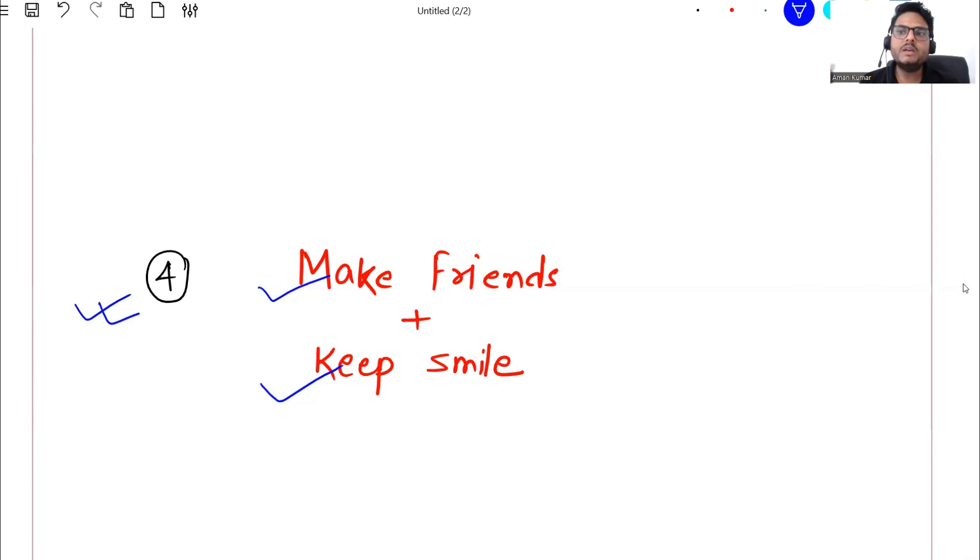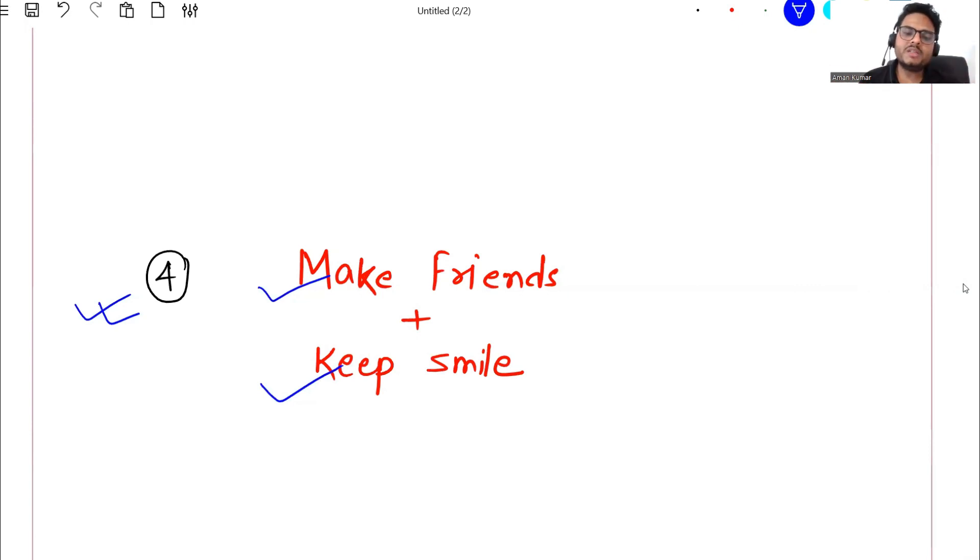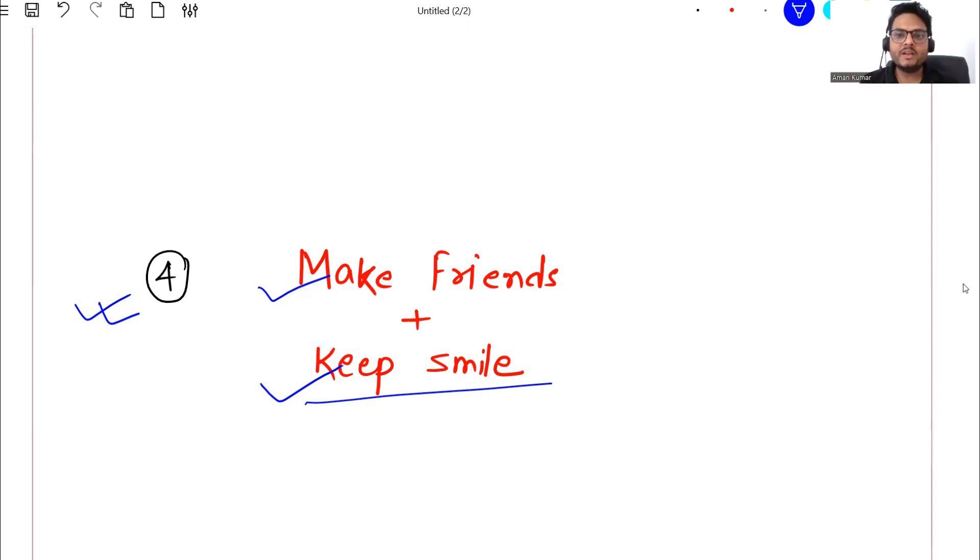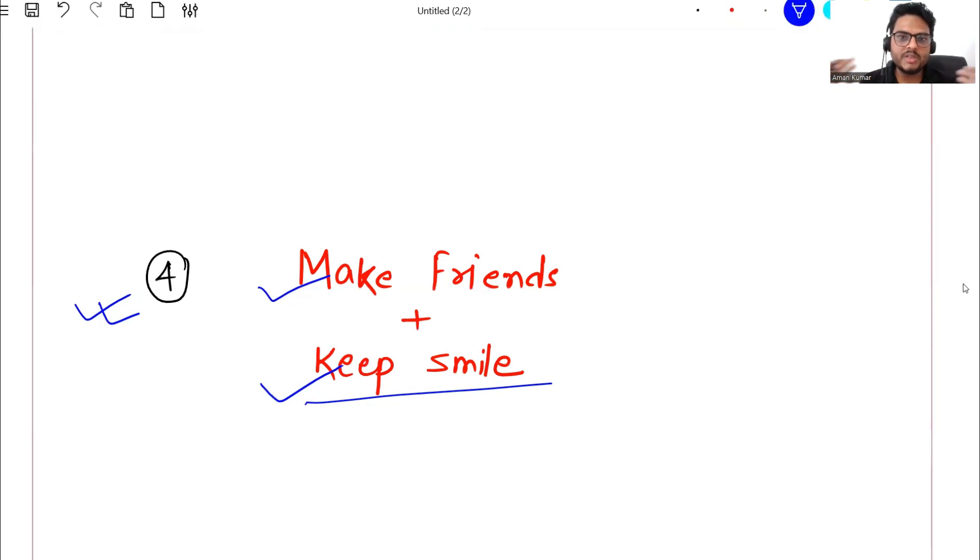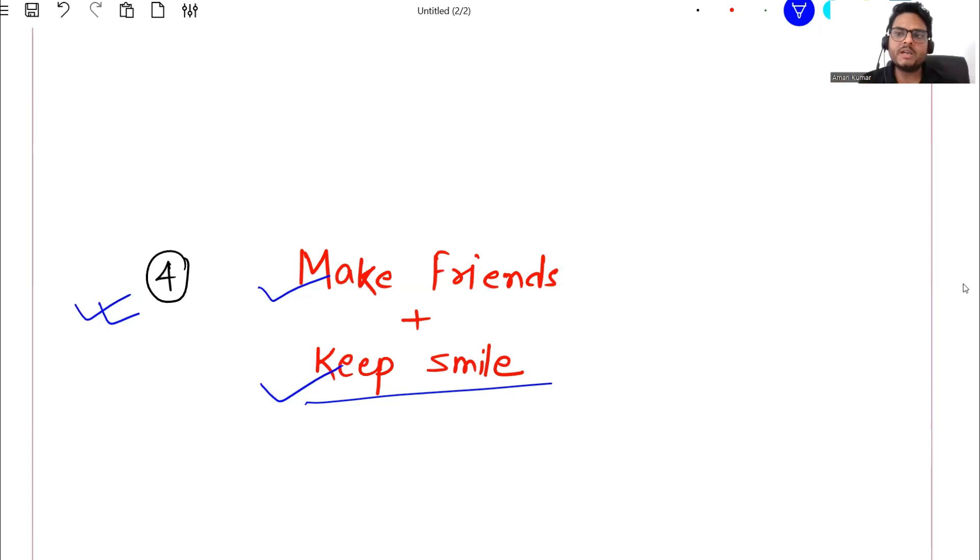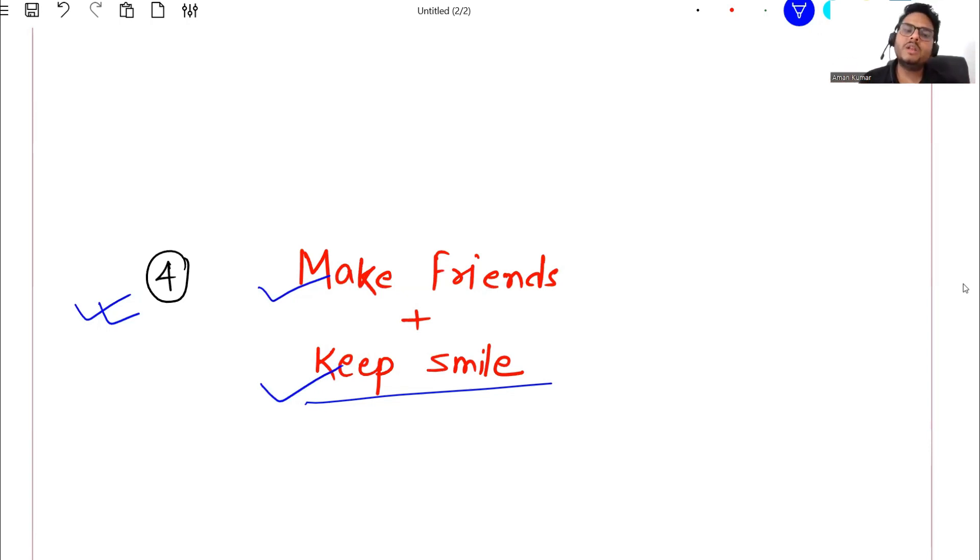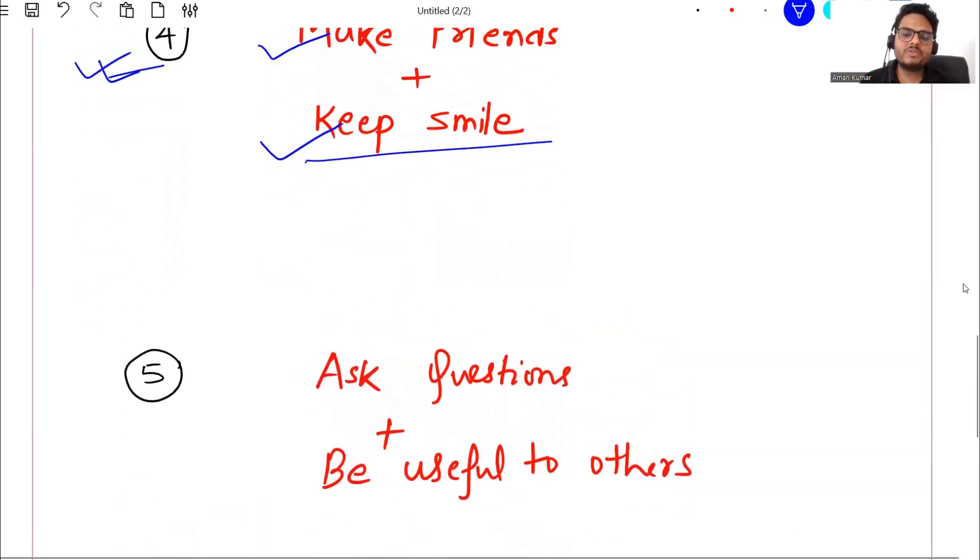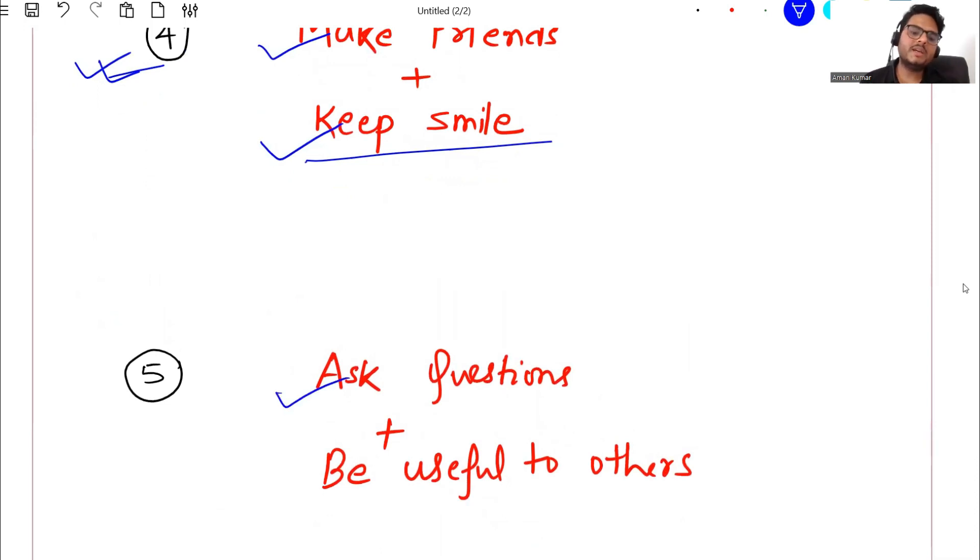This I tell always to all of you - everybody wants to interact or talk to people who is happy, who is smiling, not somebody who is complaining or who is always in anger. So you have to show that attitude that okay I am somebody who is happy with the things around me, I create a happy environment, I create a positive environment around me. These things will help you in long run. Make friends and keep smiling. And next thing is ask questions and be useful to others.